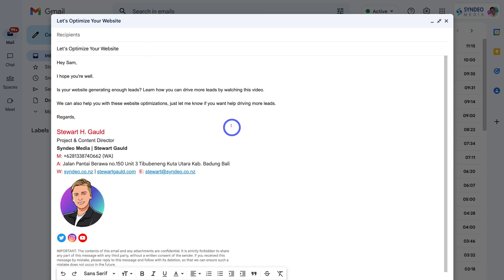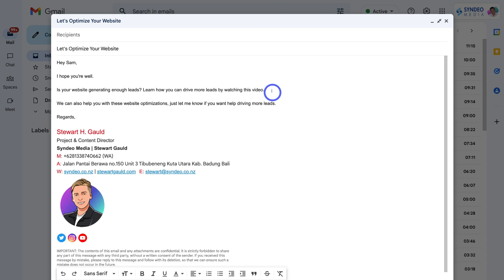I've gone ahead and created a sales email that I'm going to send to one of my contacts. I'm going to add a video with the purpose of helping this contact drive more leads with their website, and if they don't want to do it themselves they can reach out to me. The first thing we want to do is head over to YouTube, which is the platform we're going to use to host our video.